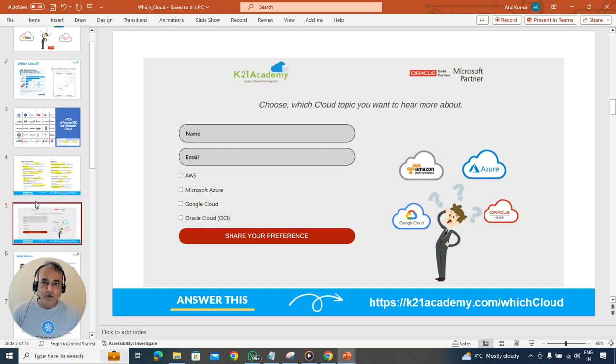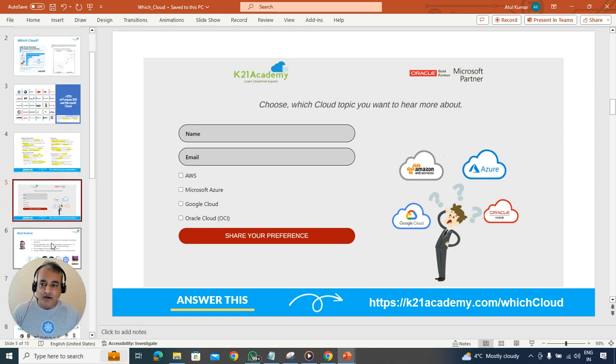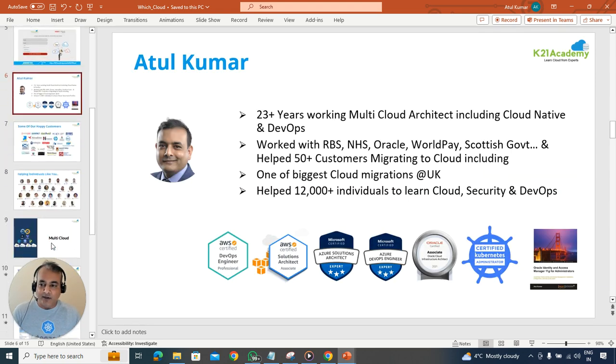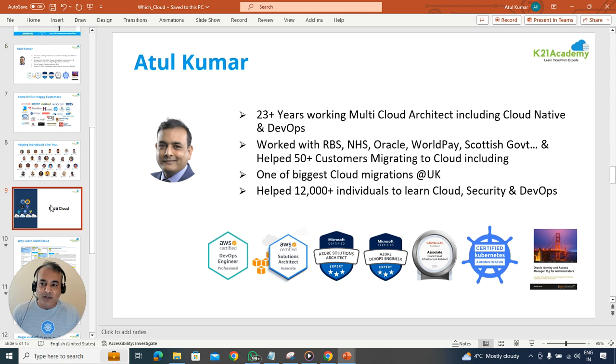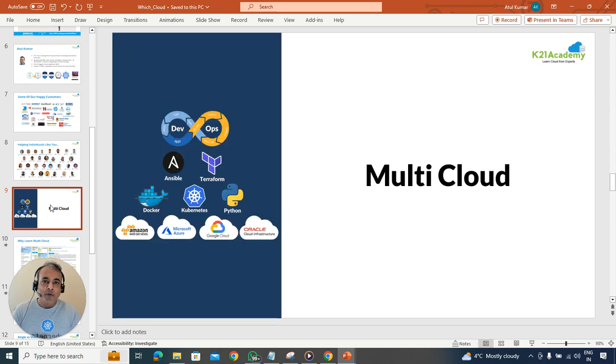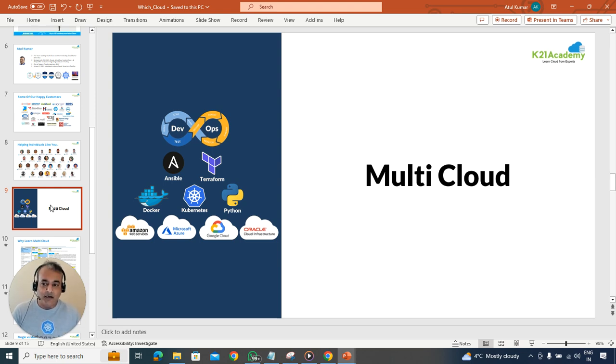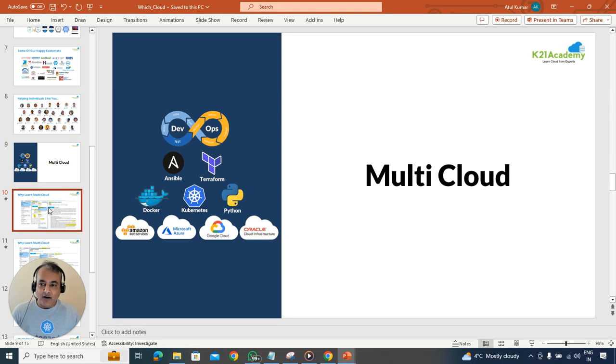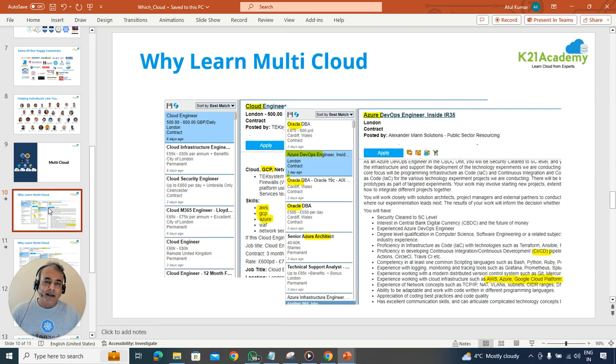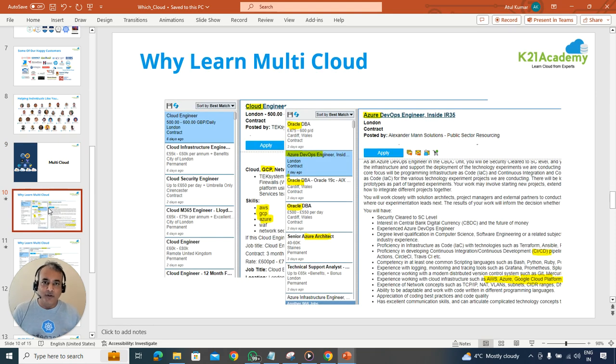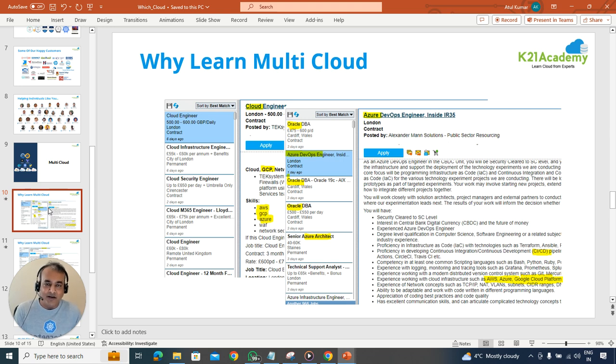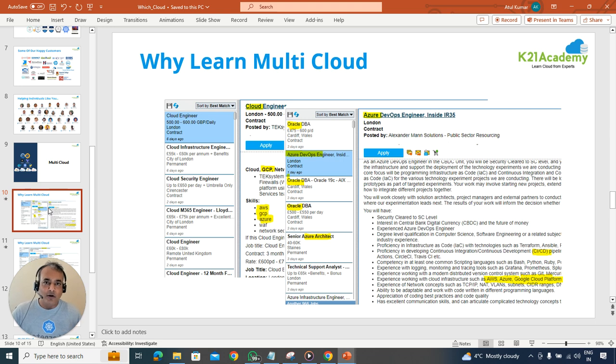Now one more thing before we go - on multi-cloud. In 2018-19, I started transitioning to containers, Kubernetes, cloud native, and multi-cloud. If you notice, companies these days are looking for someone who has more than one cloud knowledge. So always don't limit yourself to just one cloud. If you're a beginner, maybe begin with one, but as soon as possible, add one more cloud as well.